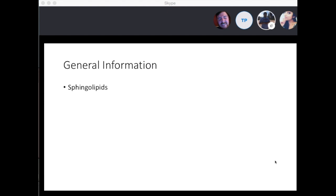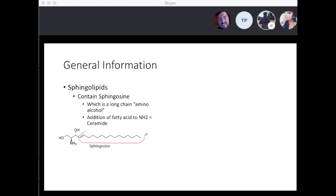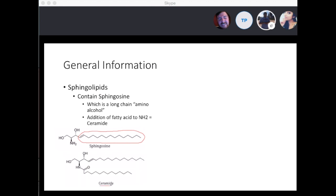When we talk about lysosomal storage disease, we're basically talking about sphingolipids. They contain a molecule called sphingosine, which is a long-chain amino alcohol. Most of these diseases have abnormal processing of sphingolipids. When you add fatty acids to the NH2 here, this basically becomes a ceramide, and most of these molecules are ceramide derivatives.